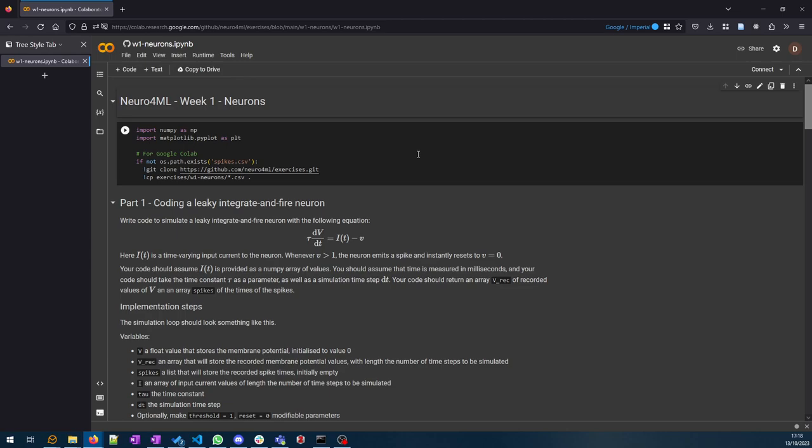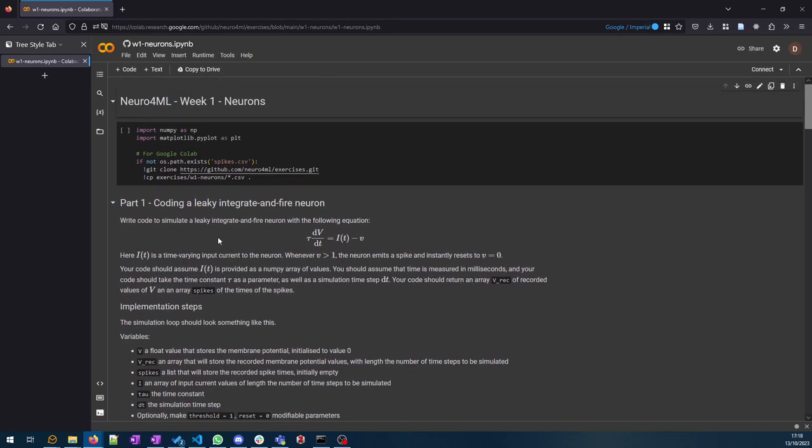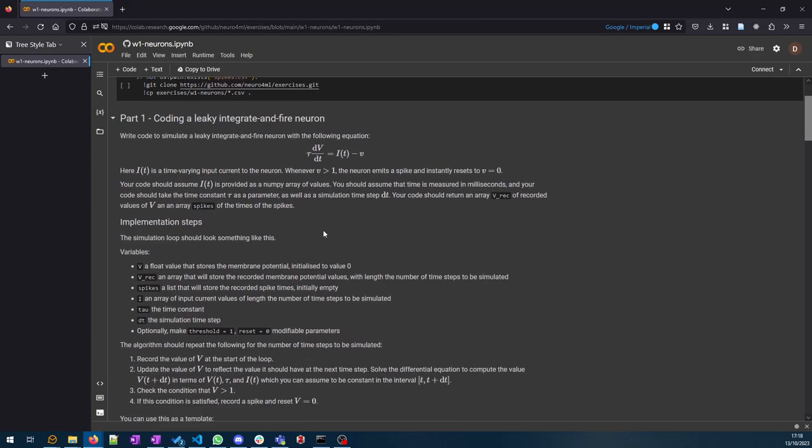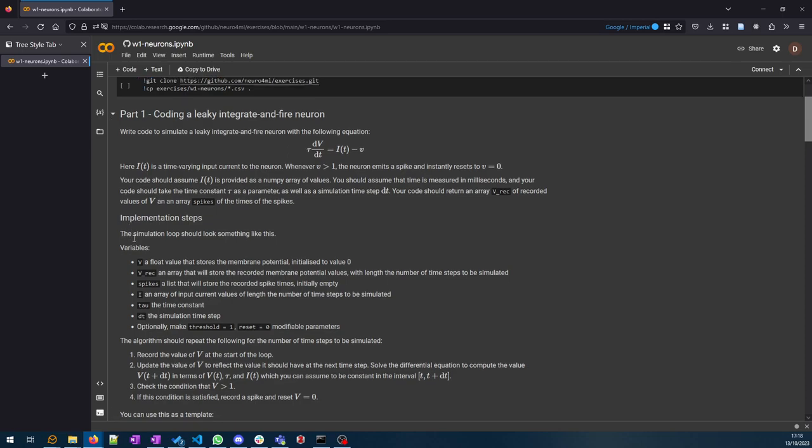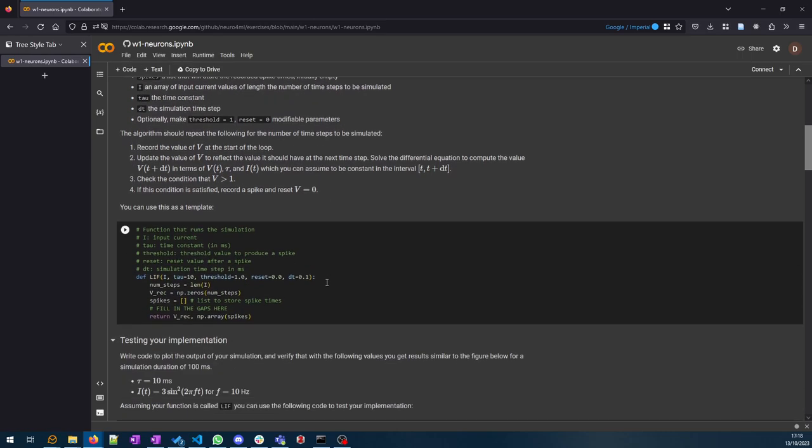Now let's have a quick look at this particular week's exercises. There's two parts. In Part 1, the idea is basically to just take the theory you've learned about leaky integrate-and-fire neuron and code your own simulation of it. You do it in Python and there's some implementation steps here.